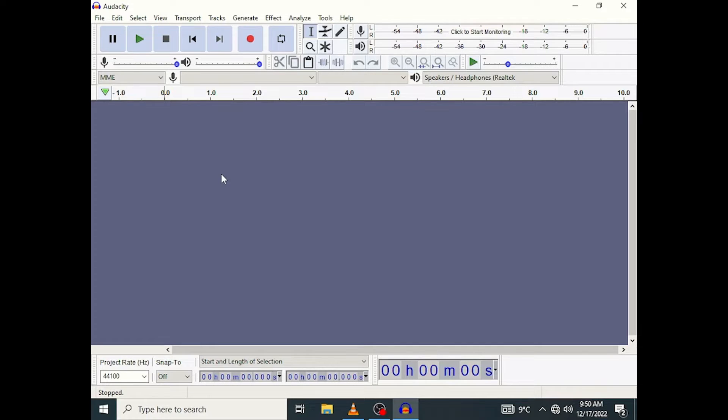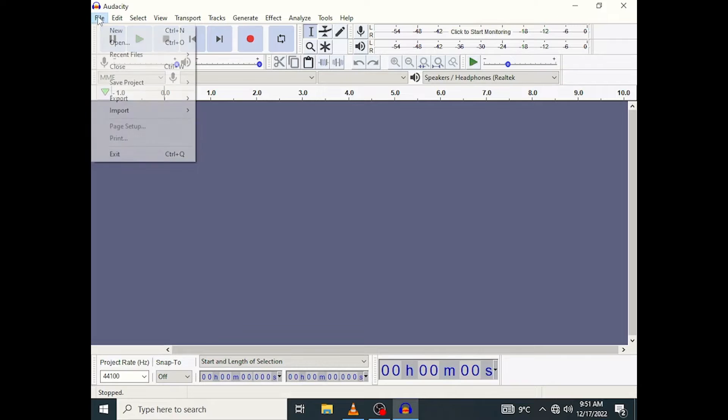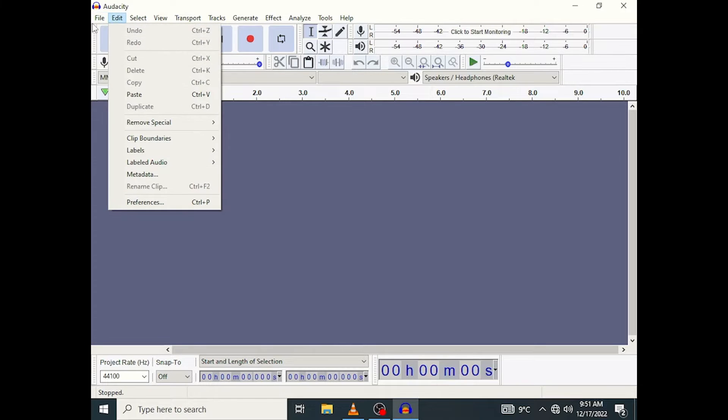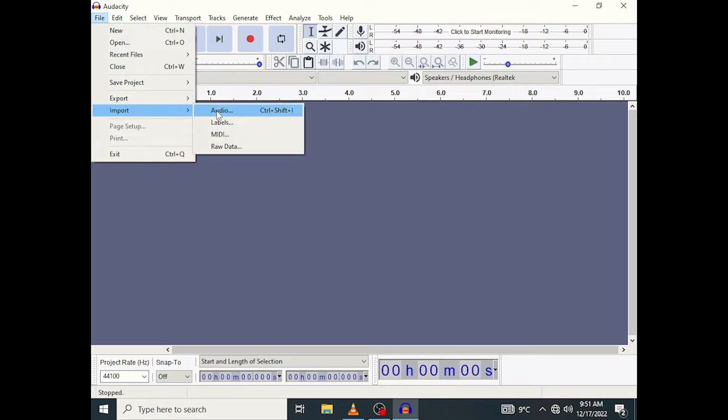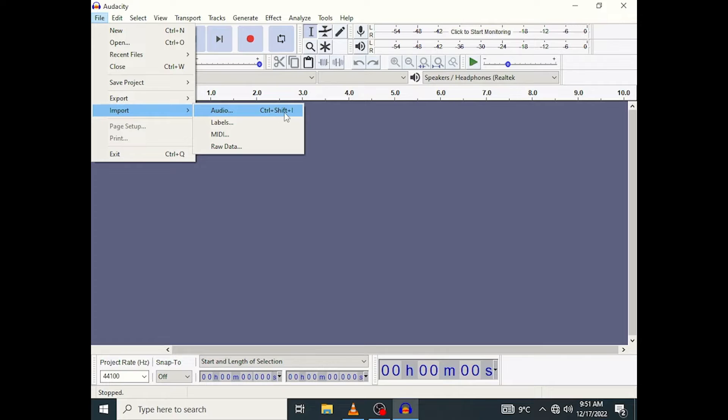It's actually a really simple process and I am going to show you how to do it. So you go to the File right here, then you are going to Import, and then you are going to Audio. Now as you can see there is also a shortcut which is Ctrl+Shift+I.